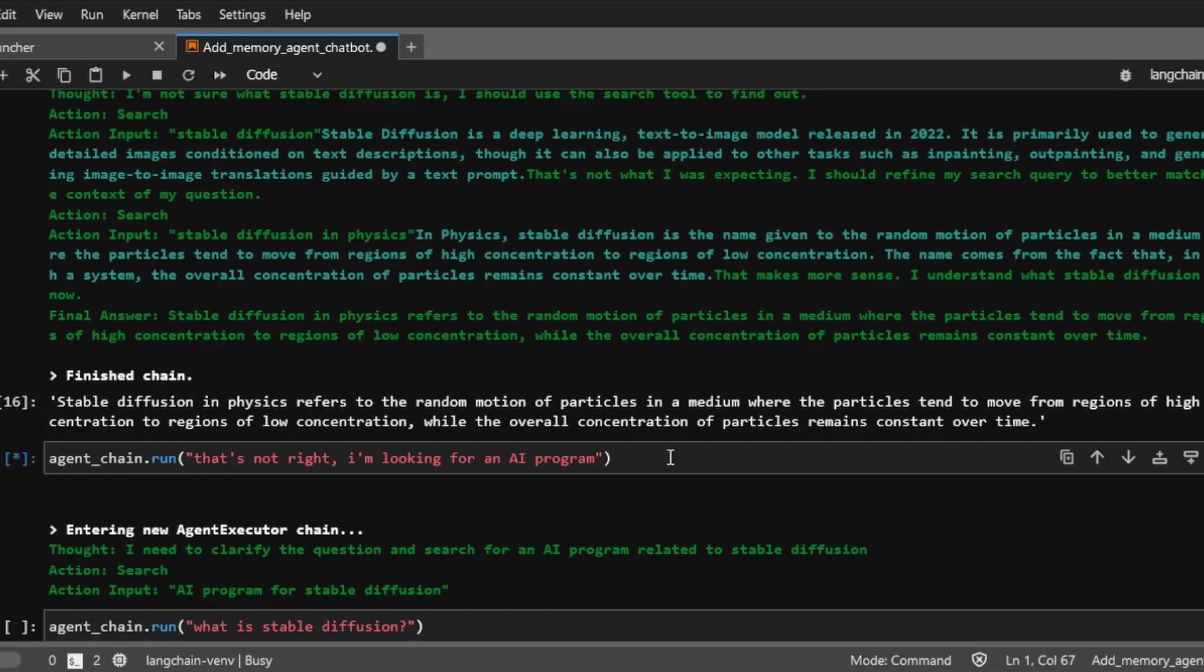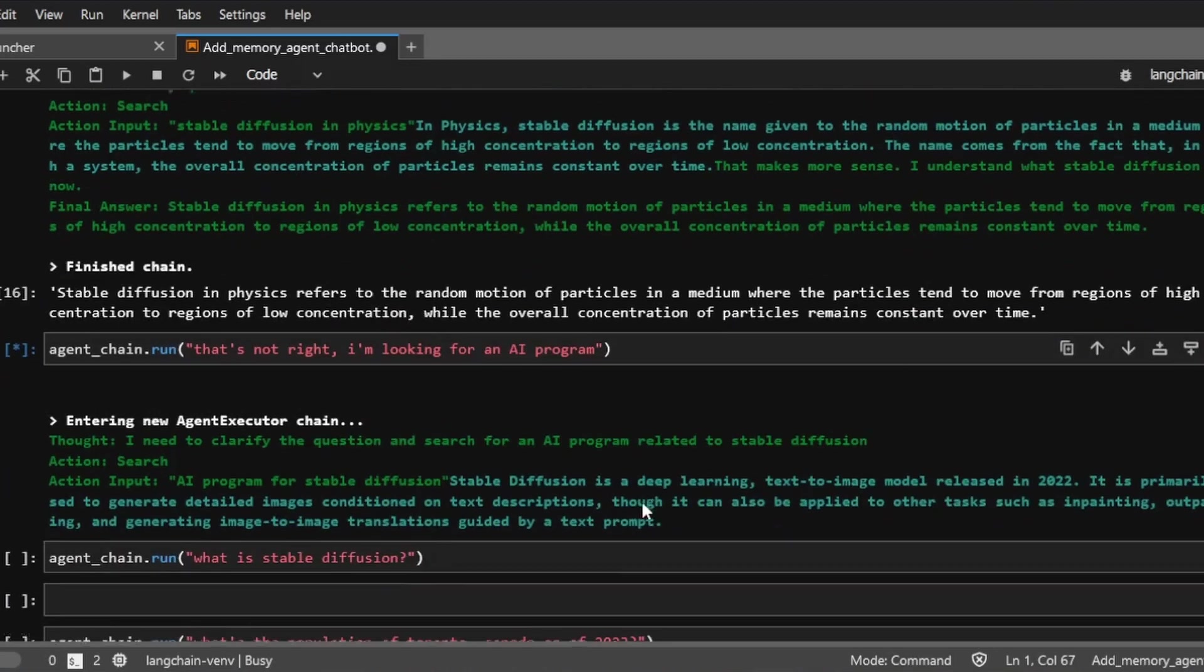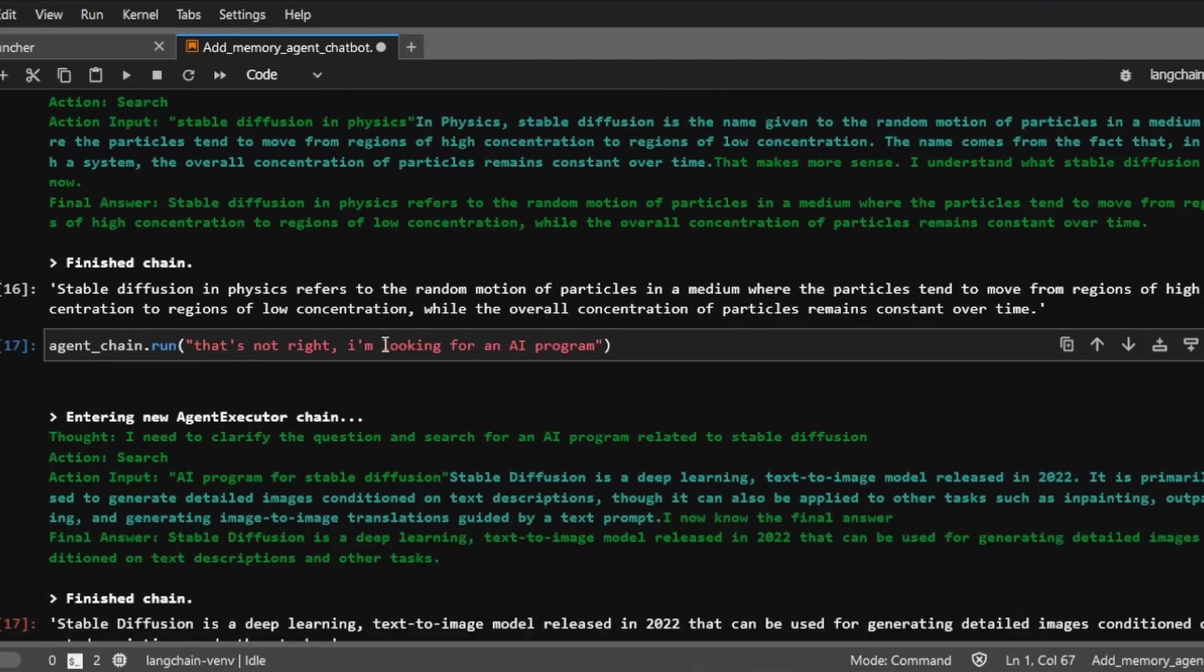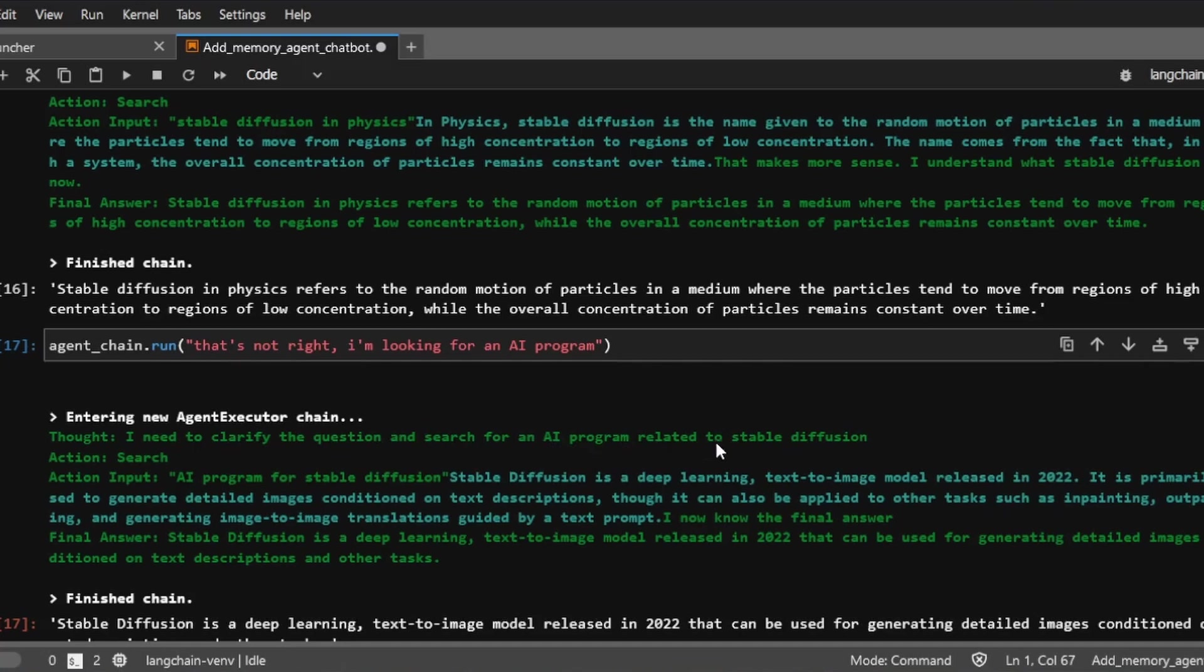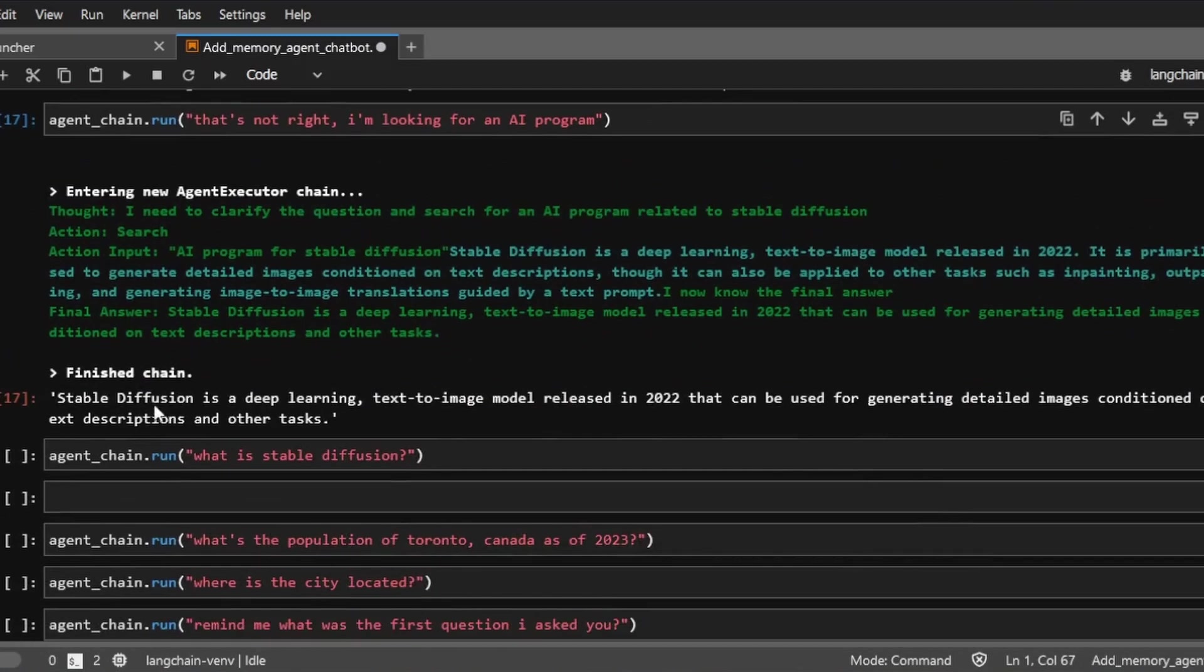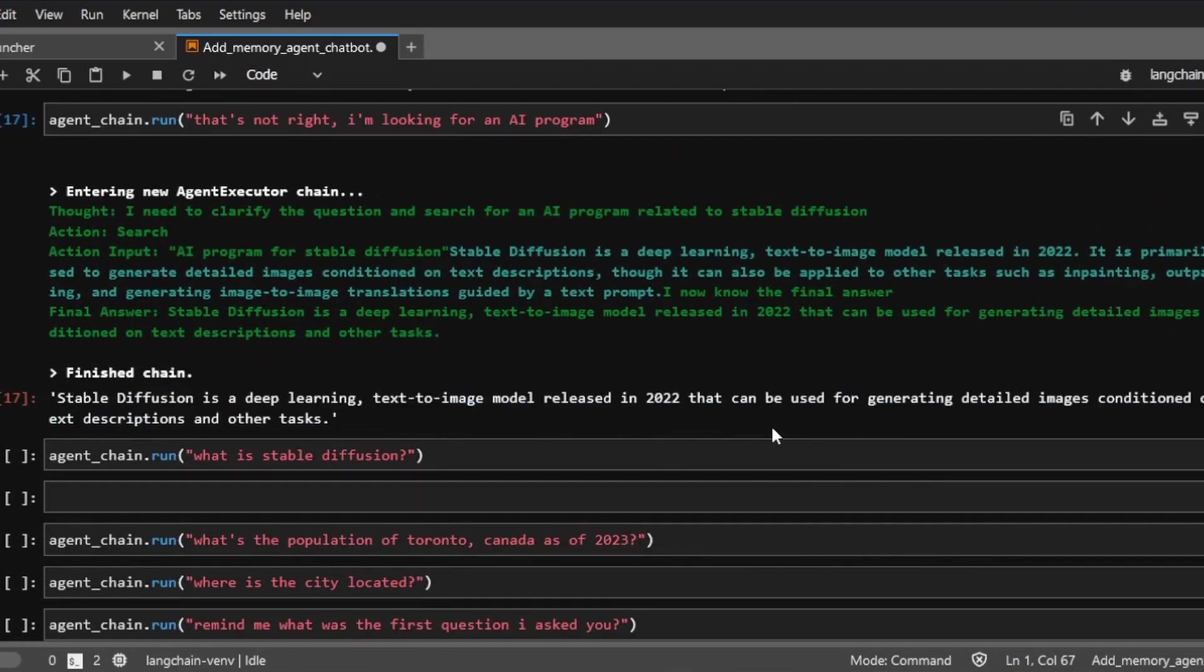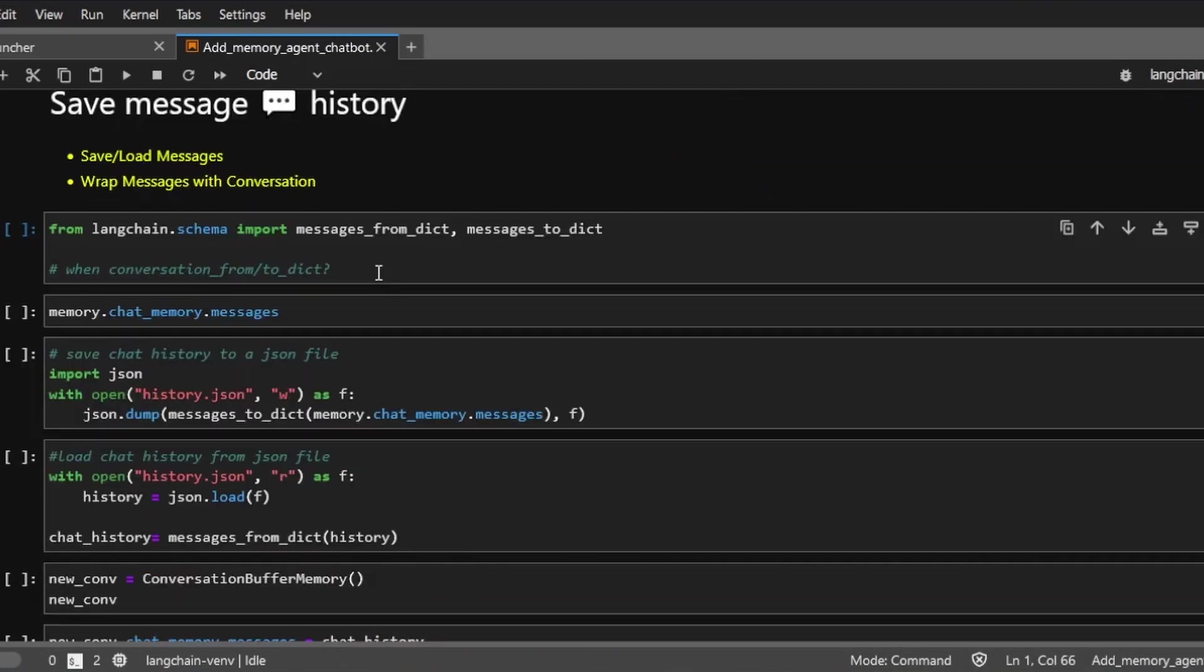And I'm not saying that I'm looking for an AI program called stable diffusion. But because we've added memory to the agent, so the agent kind of knows that here, I'm really referring to an AI program that's named stable diffusion. And you can see that the thought is, I need to clarify the question and search for an AI program related to stable diffusion. And now it finds the answer. This is a deep learning text to image model released in 2022. And this is the final answer that the agent came back with.